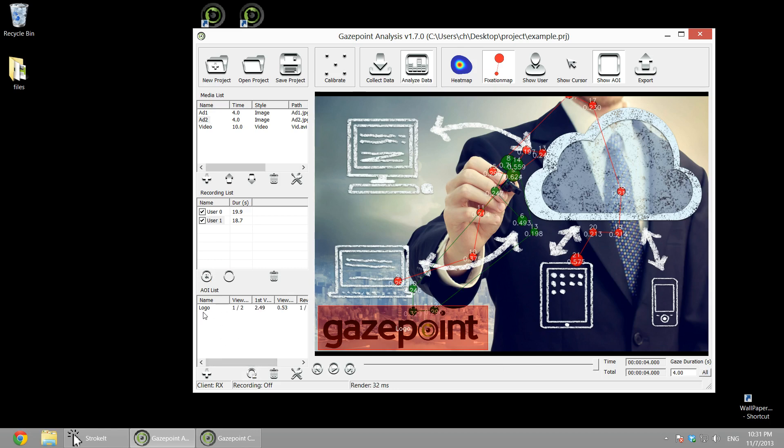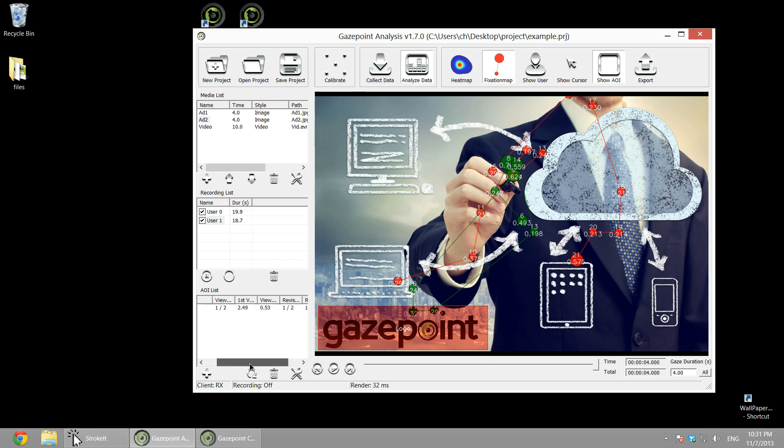So we can calculate the statistics at a click of a button: number of subjects who viewed it, when did they start to view it, how long did they view it, how many revisits, how many revisitors, and so on. So you can get all these statistics based on your AOIs. And of course, we can do dynamic AOIs as well.